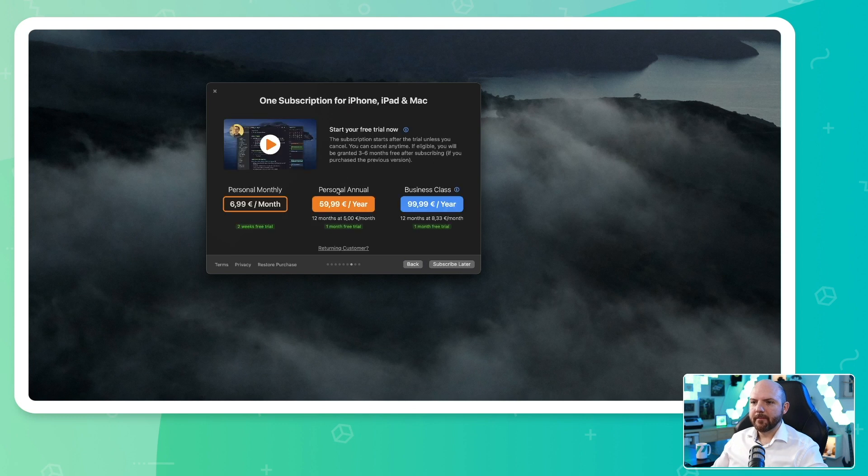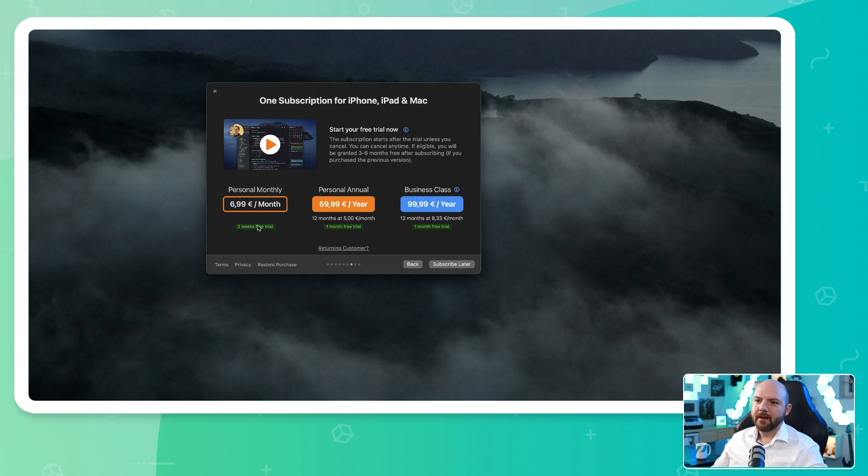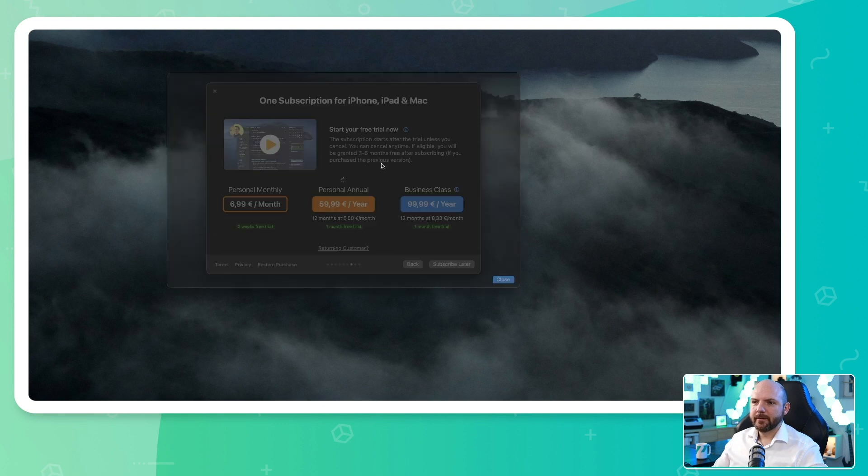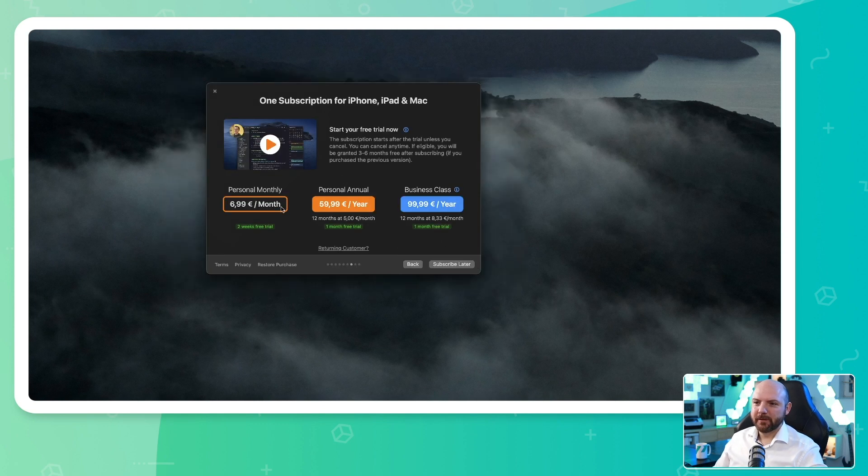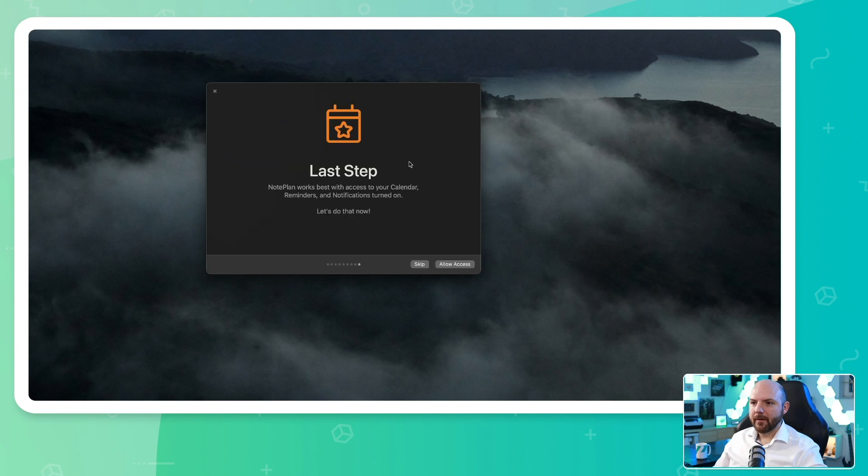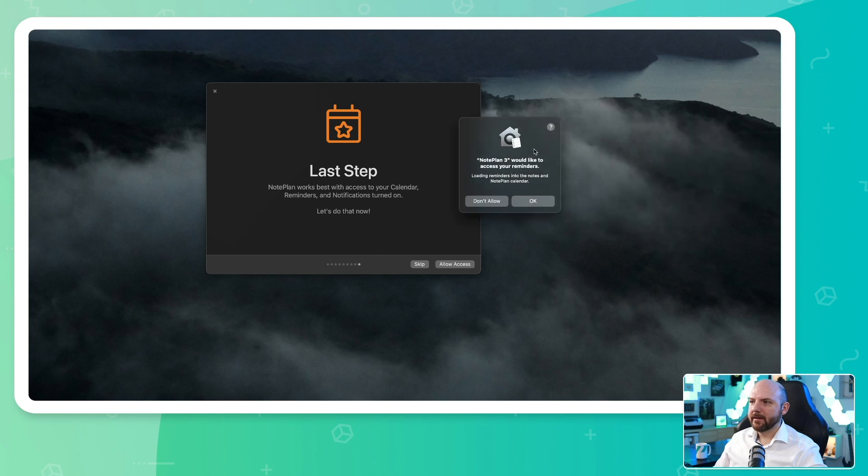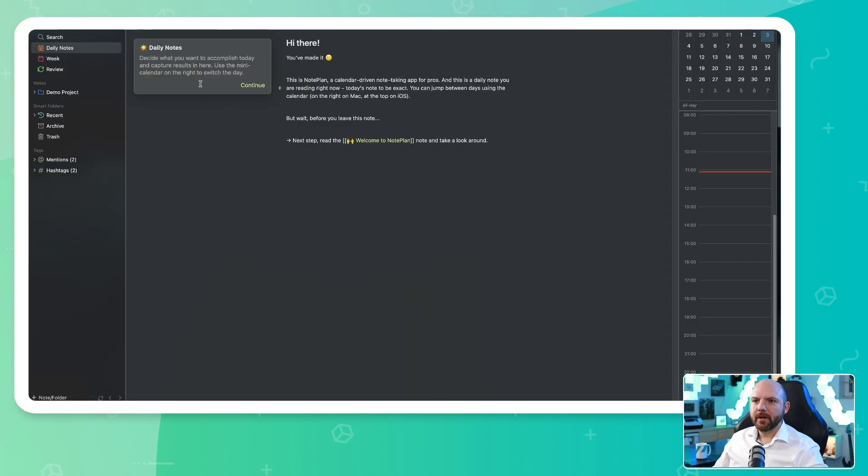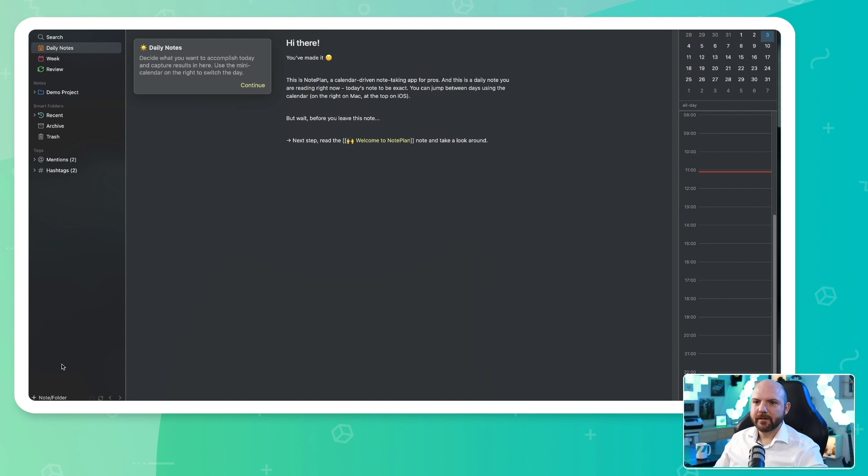So we skip the sign-up here. We're already presented with the pricing before even joining, but we can start a free trial here. I always appreciate it if this is possible. We will start with the monthly plan. Now allow access. We need to get access to our Apple calendar, to our reminders, and there we are. We have a nice overlay tutorial here, and it looks pretty similar, for example, like Notion or Evernote, where we have the text down there. We have the smart folders, we have notes, and we have some daily notes and week review.